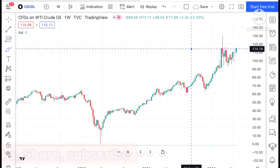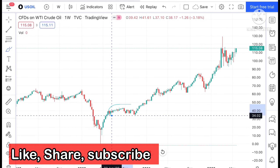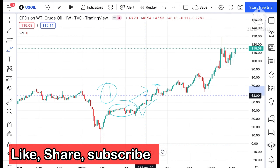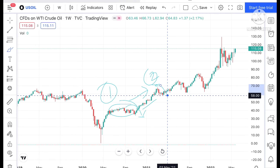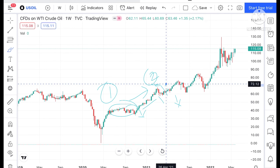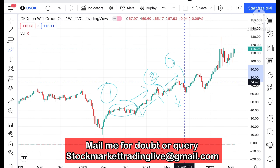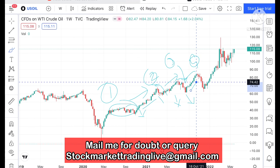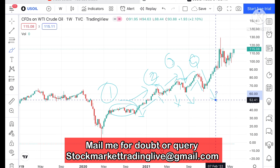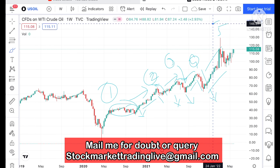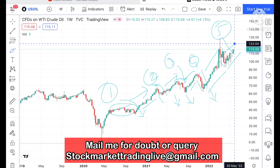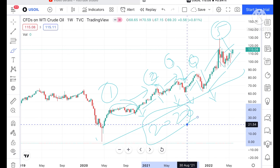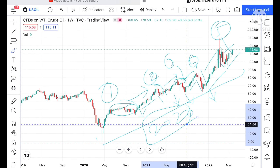If you look at the chart of crude, whenever it made a high we have seen a downfall. Whenever it goes above a particular level it reached that level and then came down. This happened a third time, a fourth time, and a fifth time — the same pattern has been following since 2020: it moves upside and then breaks downside.